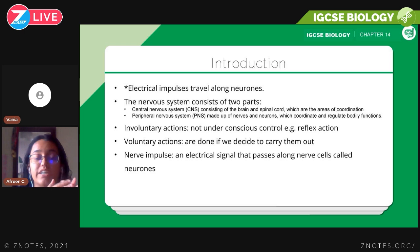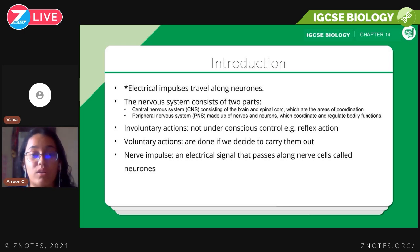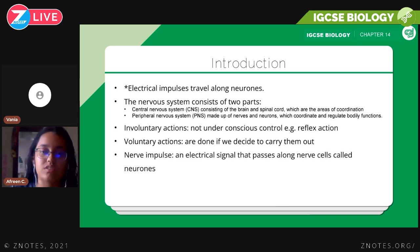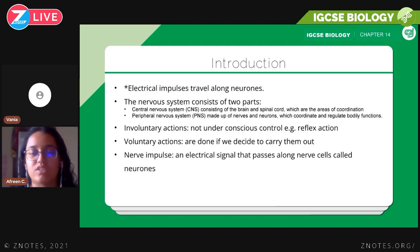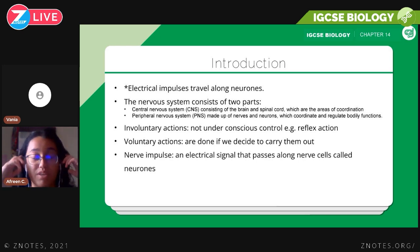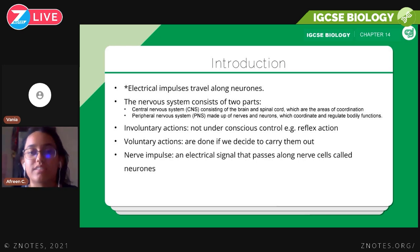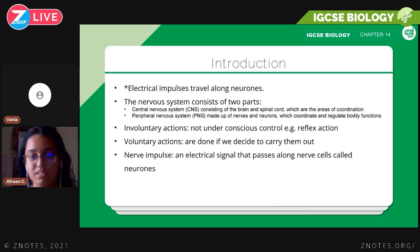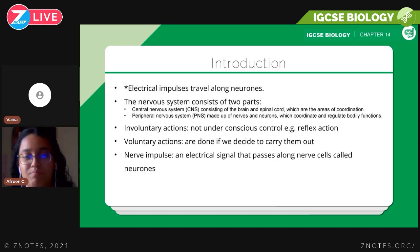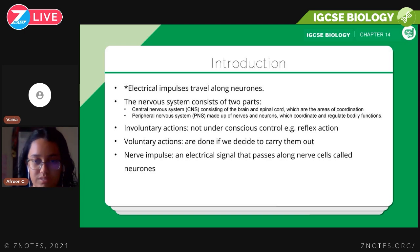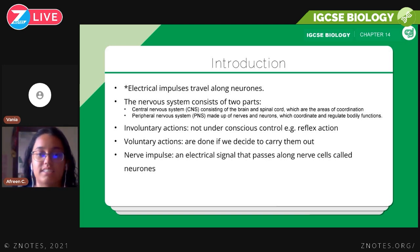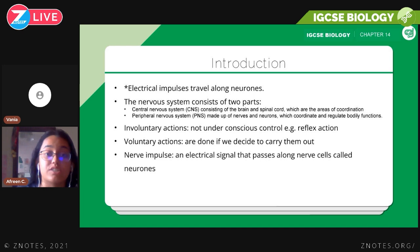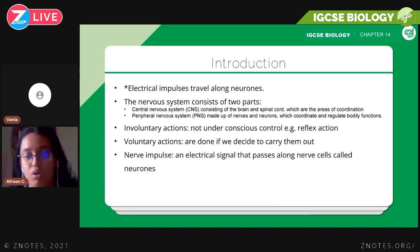You need to know what involuntary and voluntary actions are. Voluntary actions are things you consciously decide to do and carry out. A nerve impulse is an electrical signal that passes along nerve cells called neurons. Electrical signals, or electrical impulses, pass along nerve cells — these are called nerve impulses.